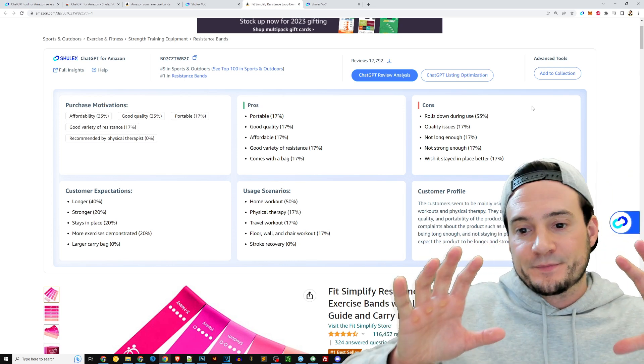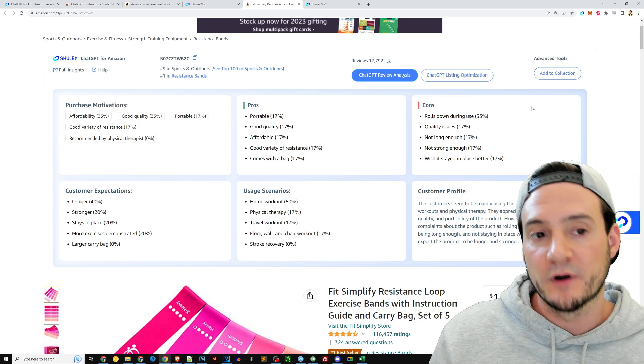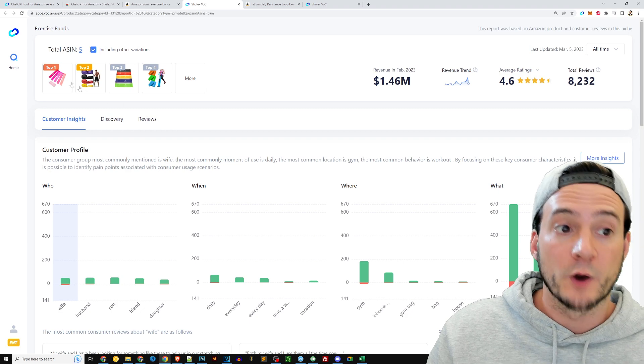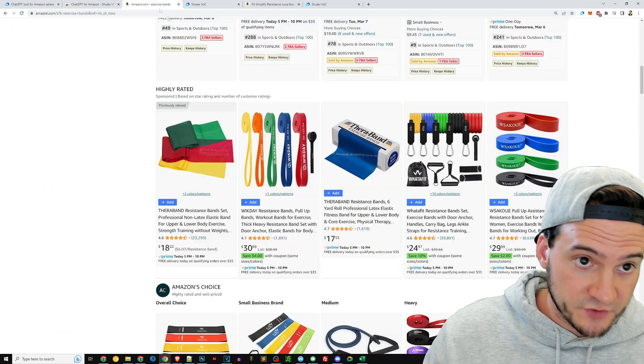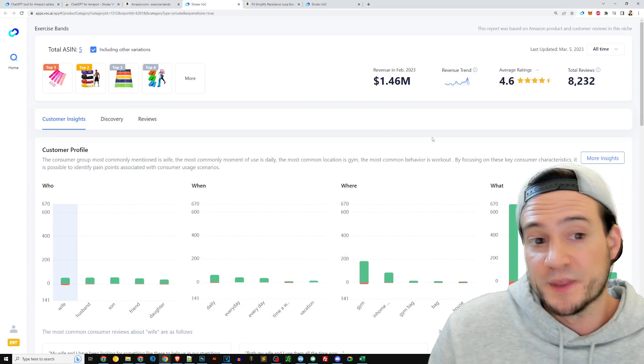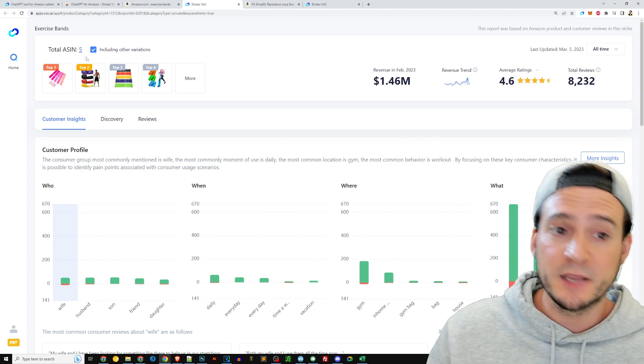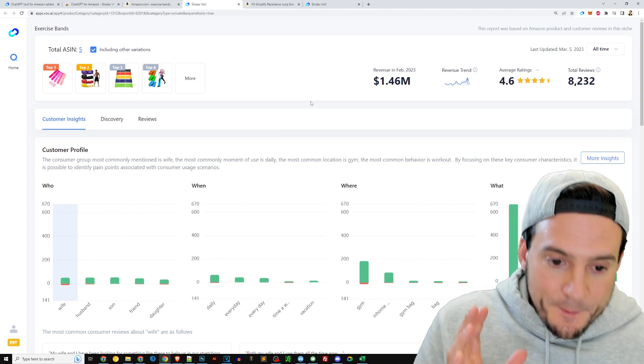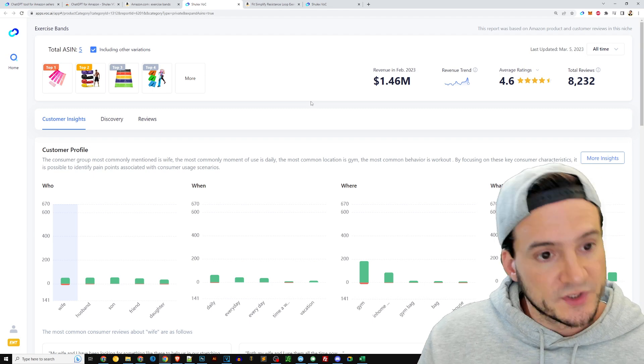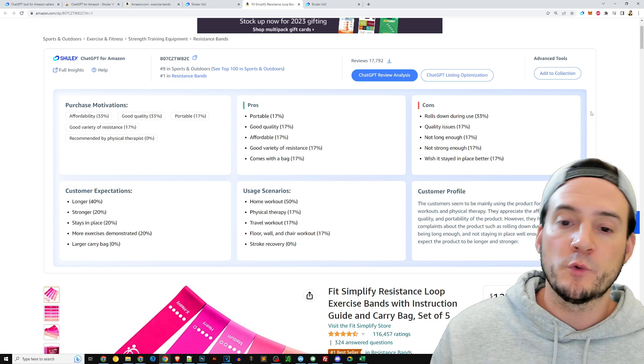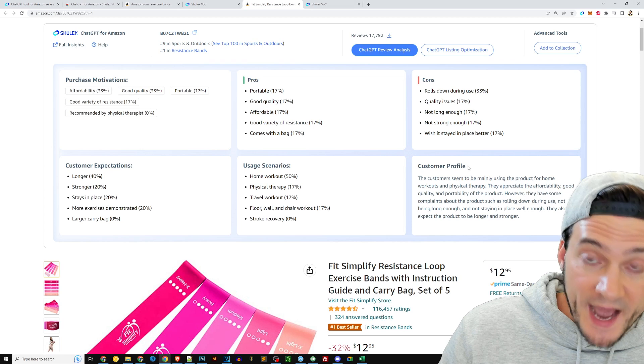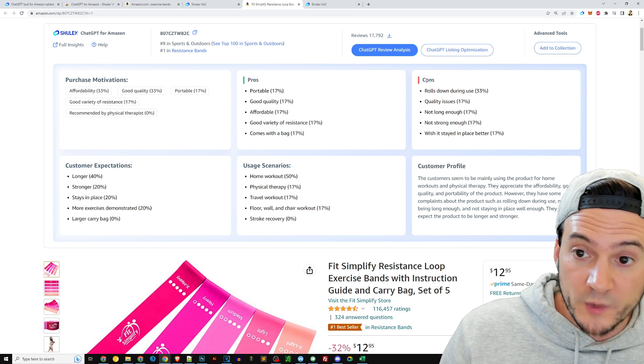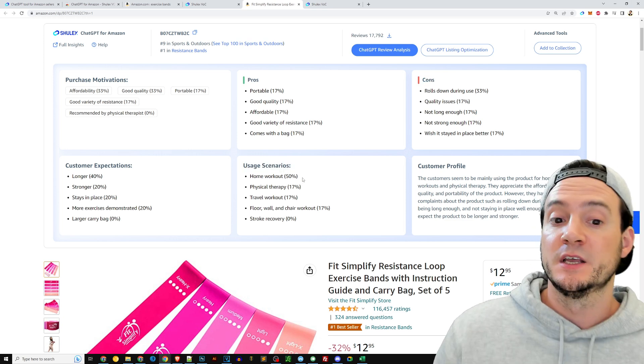So if we go back to the ChatGPT Review Analysis, we can get this is a one listing specific review. Now I think personally the real power of Shulix is in what I was showing you a second ago where we add—in this case I only added five ASINs that were indexed when we searched for exercise bands here. You can add as many as you want. I don't know what the max is, I haven't reached the max before. But here I added some of the top performing, and keep in mind when you add them, the max benefit you're going to get is if they have a lot of reviews. The more reviews the better. It's like training the AI with more data.